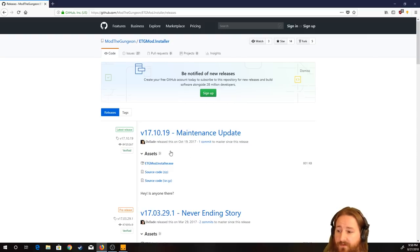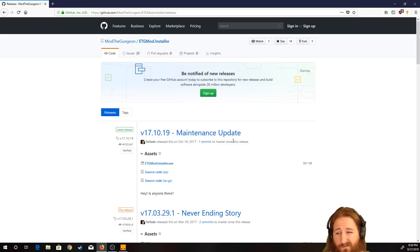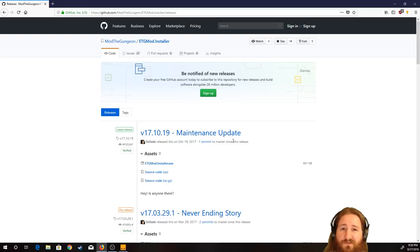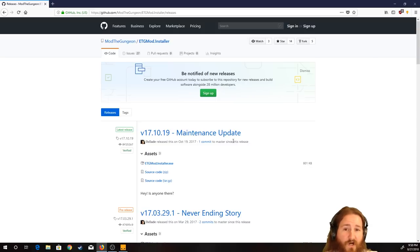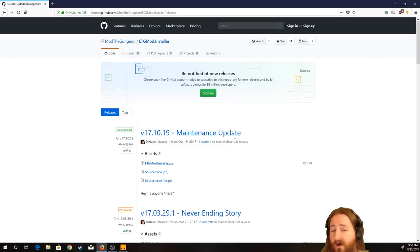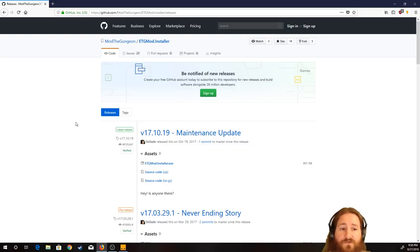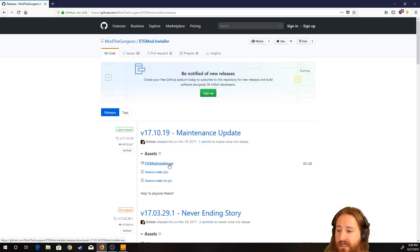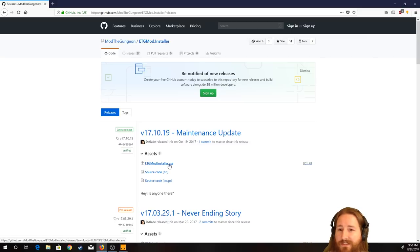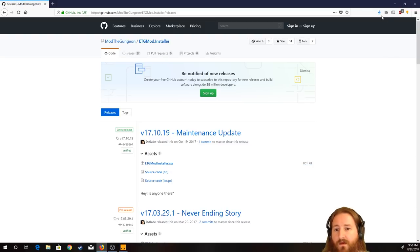But there is a subreddit you can go to. If you are interested for any type of information with that, I honestly don't know if the developer is on there. But you can ask questions if you have any type of concerns or something that this video doesn't address. Anyways, hit enter the gungeon mod installer.exe.